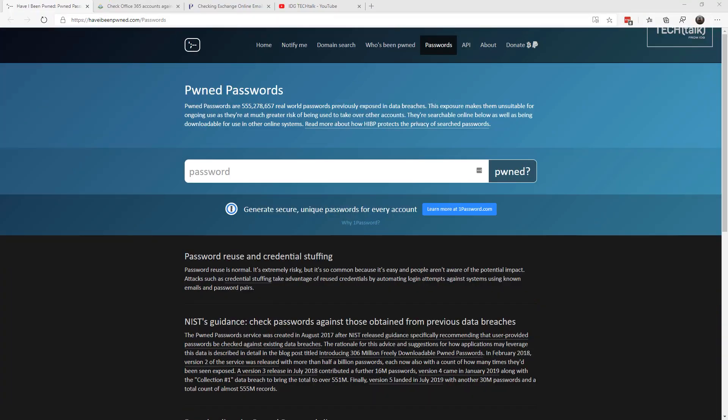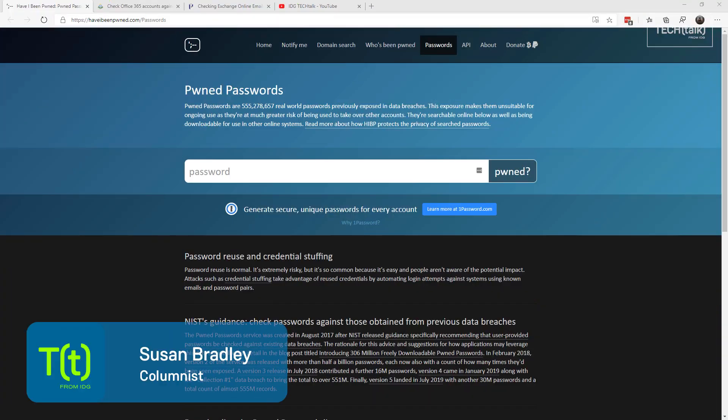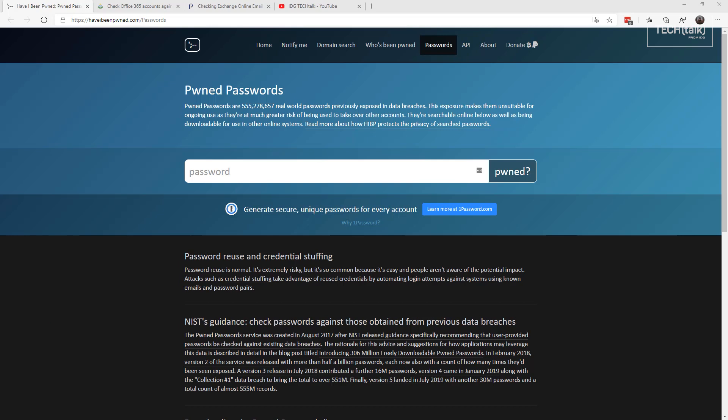This is Susan Bradley for CSO Online. Today I'm going to show you a quick and easy test to determine if any of your passwords in your organization have been taken in a breach. Remember, the National Institute of Security and Technology gives guidance that specifically recommends that user-provided passwords be checked against data breaches.